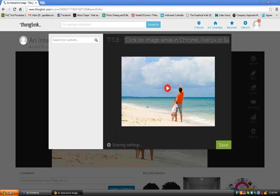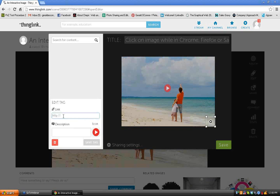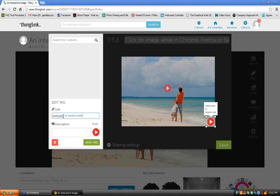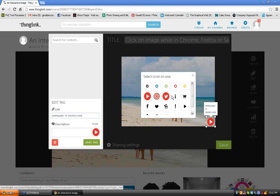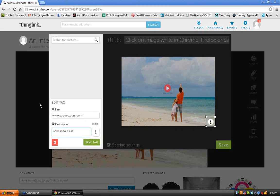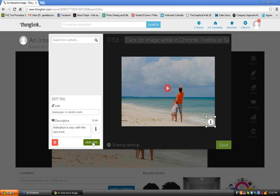Now that we've done that, if you hover over this, once we've finished it, it will tell you where it links to. And there will also be that last little thing that I typed in. But we can add more. So if we click down here, now I can link to Pack and Zoom. So I'm going to write www.pac-n-zoom.com. And I'm not going to use the same icon. I'm going to use an information icon. And I can write animation is easy with this new tool. And I go to Save Tag.